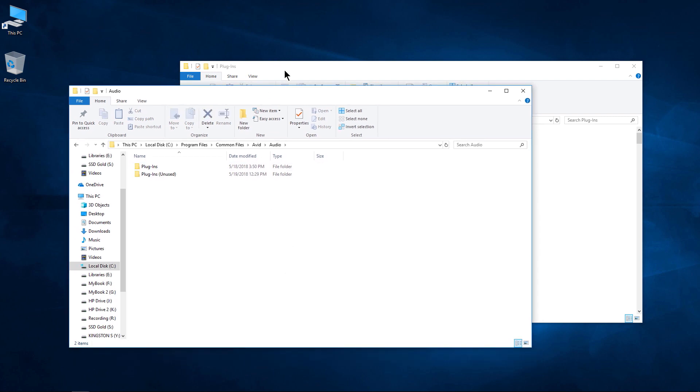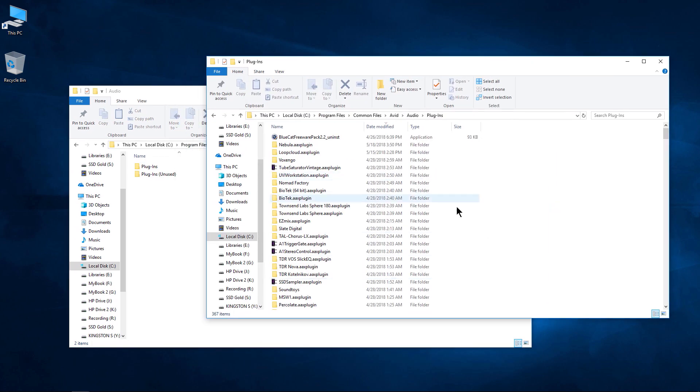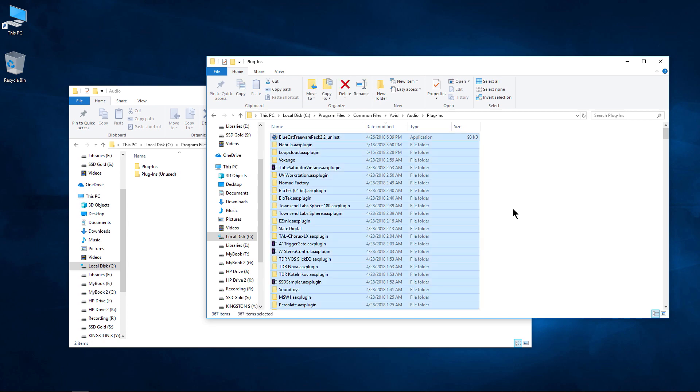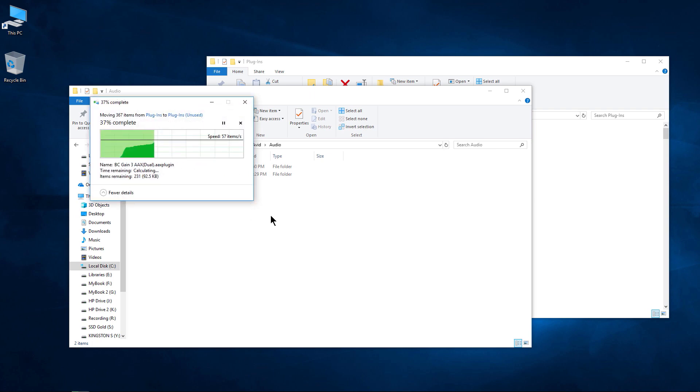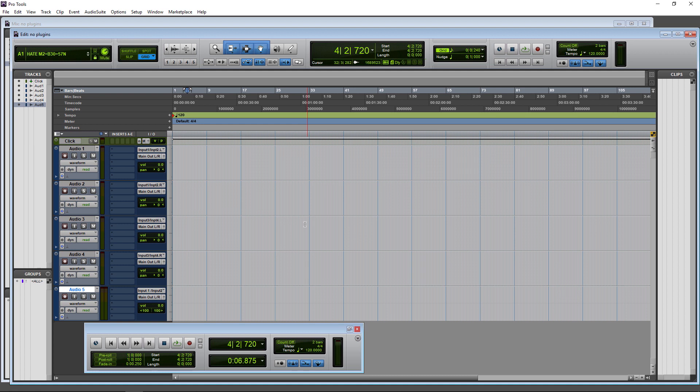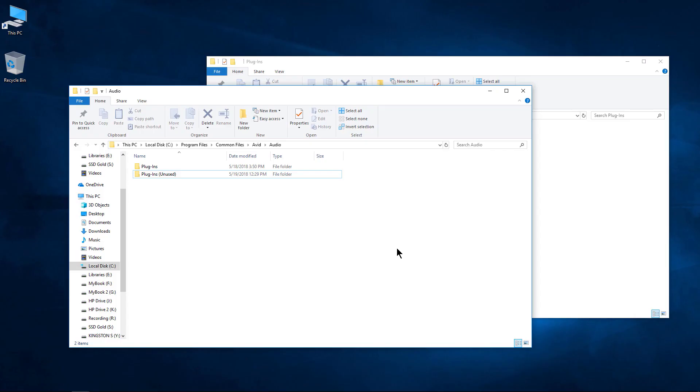Now if I want to move my plugins out of this location, one or two or all of them, I can go say Control-A for example, move everything over into the Plugins Unused folder. That will move everything out of that location into the unused location. Then for example, I could open Pro Tools and that would launch without any plugins and I could try whatever troubleshooting steps I need to.